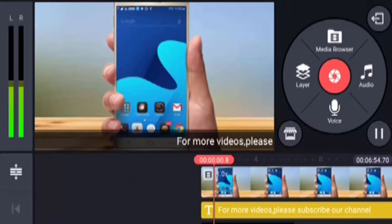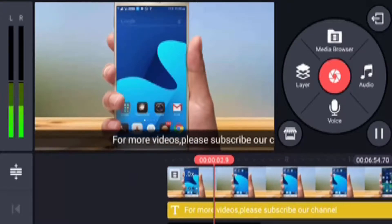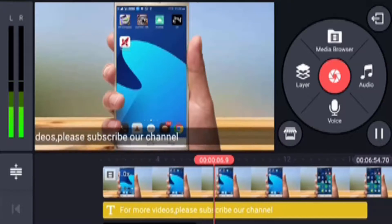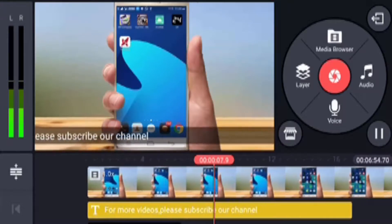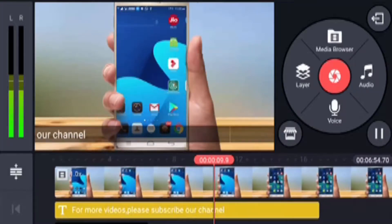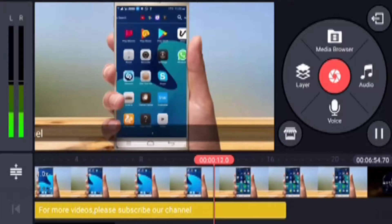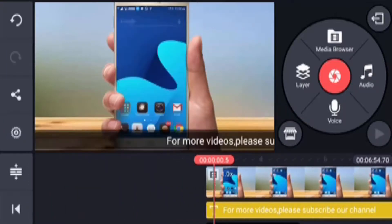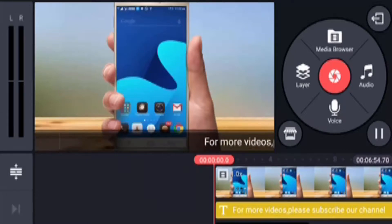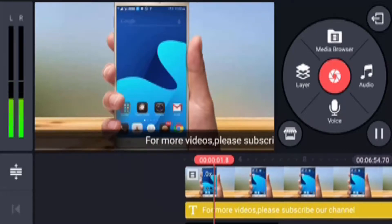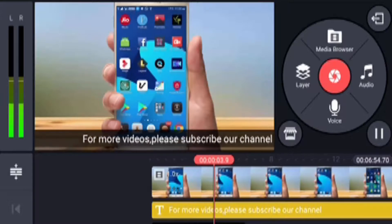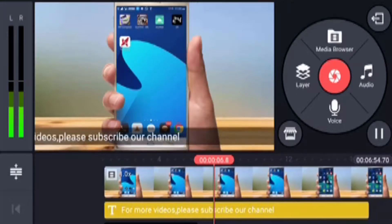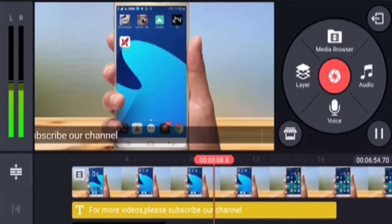Now you can play it. Now you can create a scrolling text. Now you can add some text. Please follow my social media — Twitter, Facebook etc. Now you can add a scrolling text.